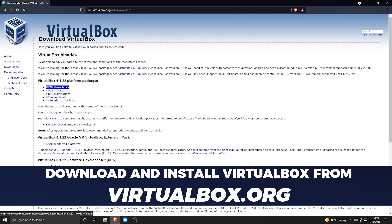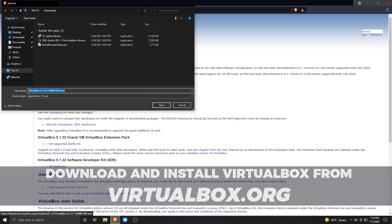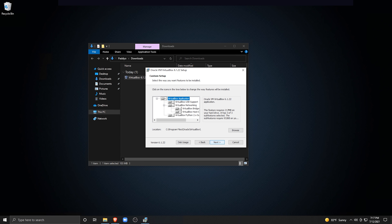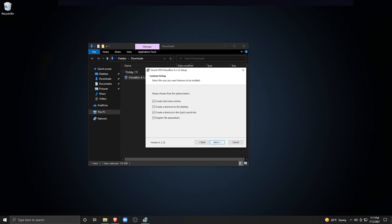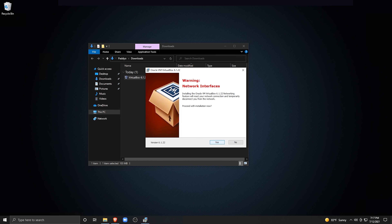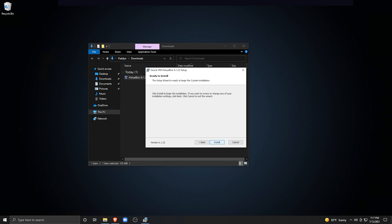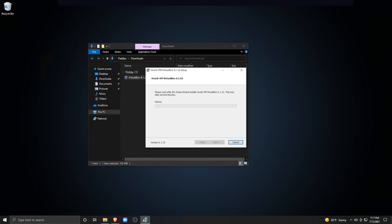Now we can get into downloading and installing VirtualBox on our PC. I'll be doing this on Windows, but you can run VirtualBox on a Mac and Linux as well. Installation instructions for Linux and Macs are no more than a quick internet search away.